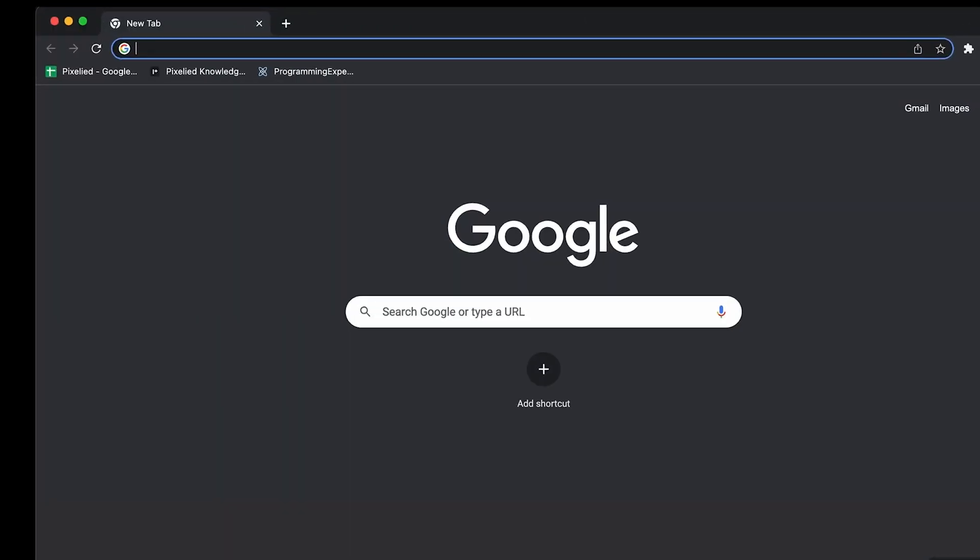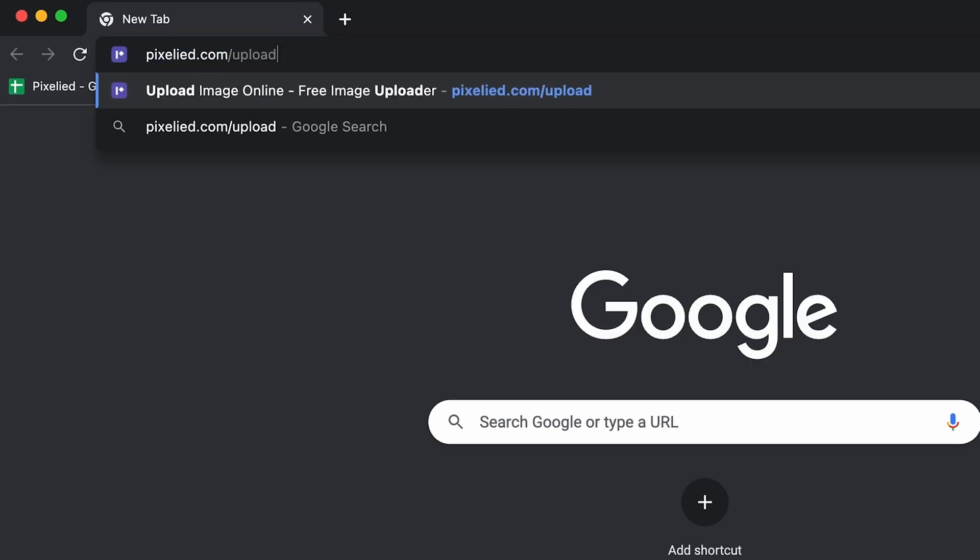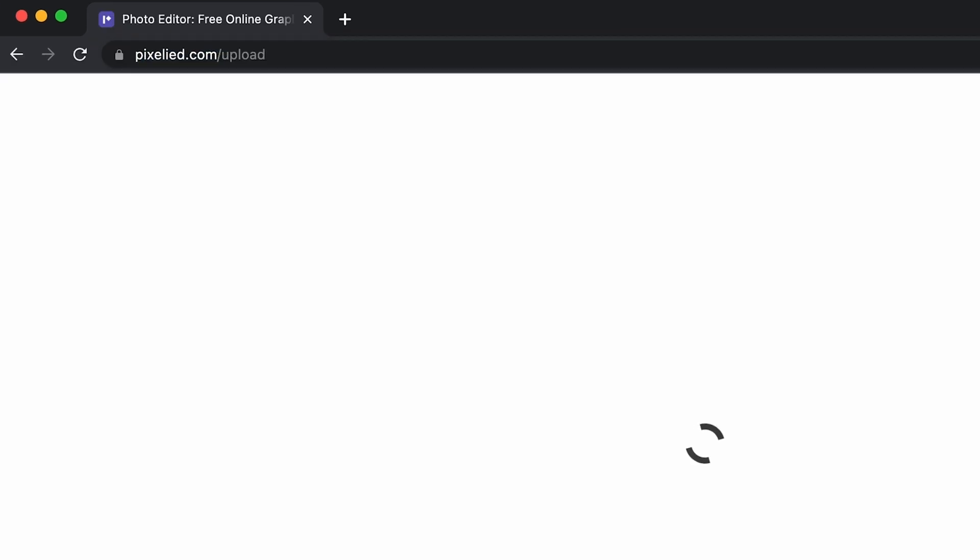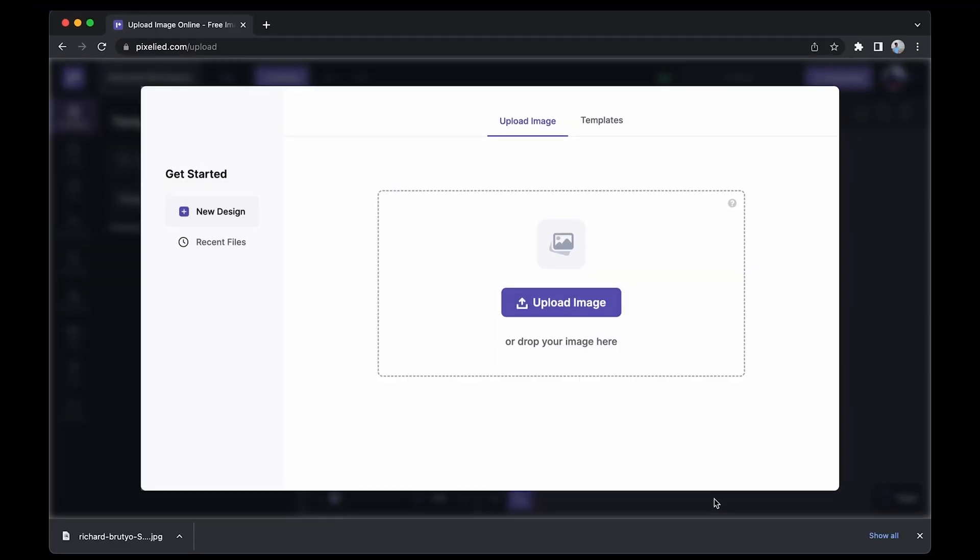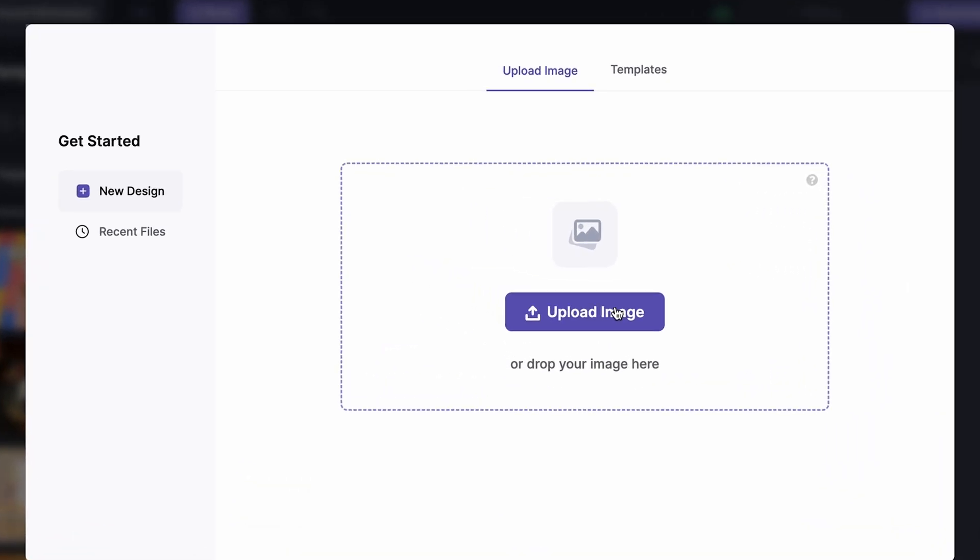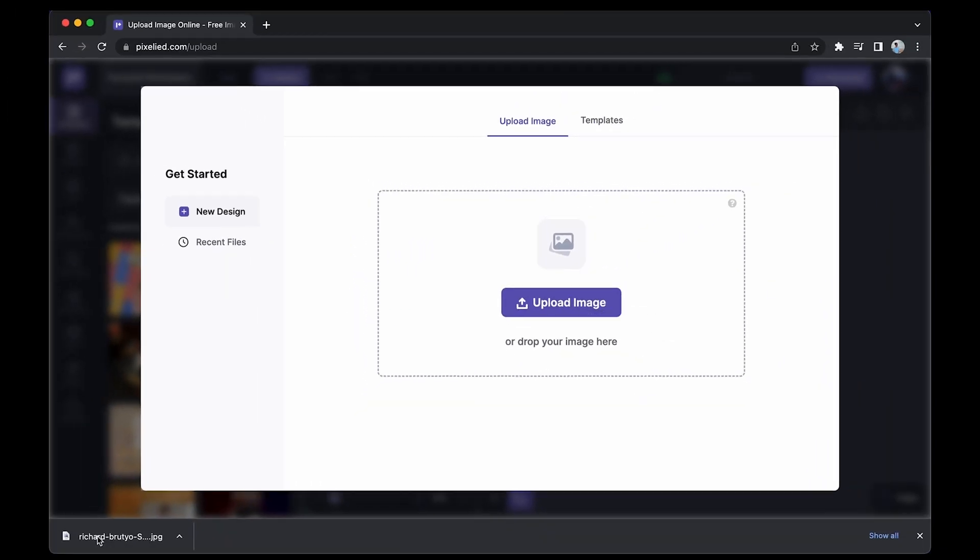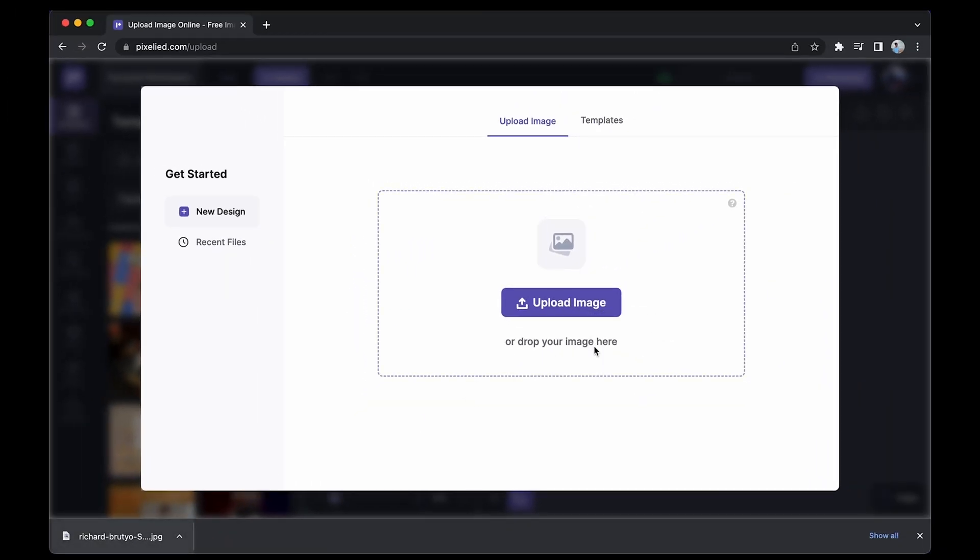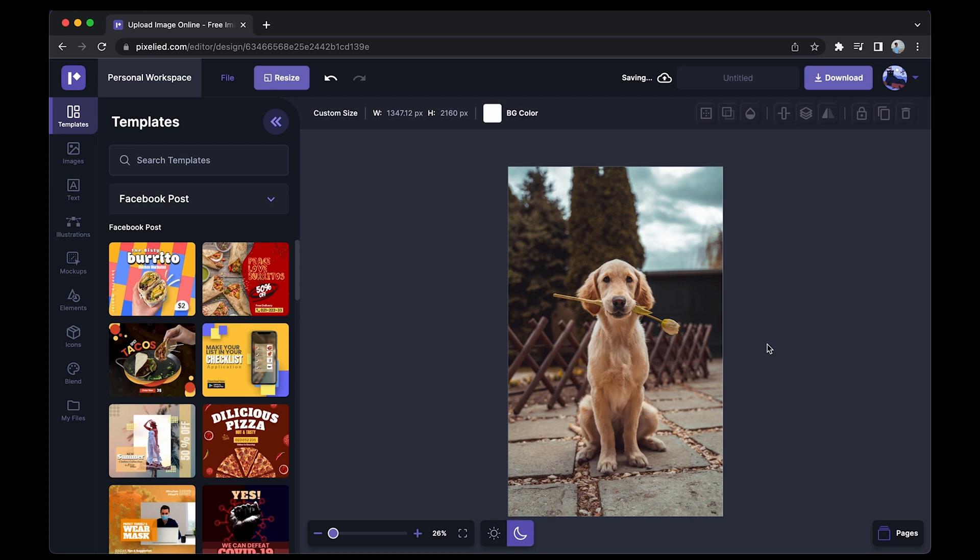To get to our editor, just type in pixelied.com/upload and here we are. Now to upload your image, you can either click on this button to select an image from your storage or you can just drag and drop like this. So we have our image in the Pixelied editor.